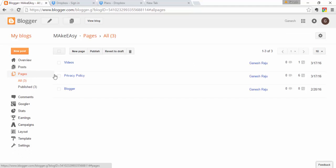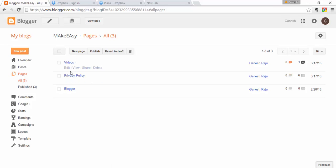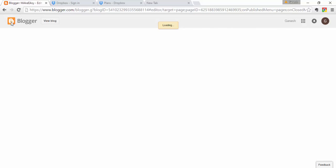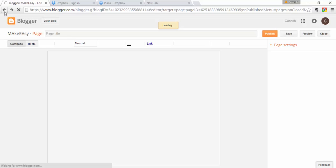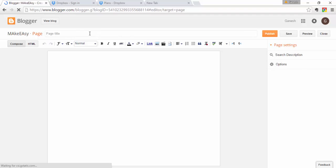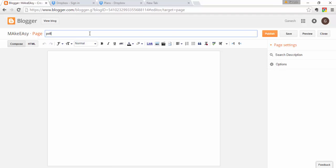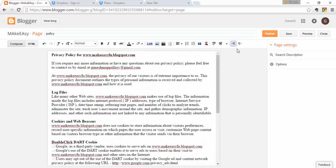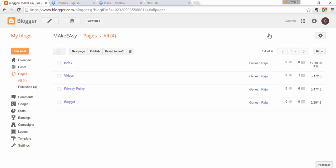In Blogger, go to Pages and click 'New Page' to create your privacy policy page. Give it a title like 'Privacy Policy', paste all the copied content into the page editor, and then click Publish.